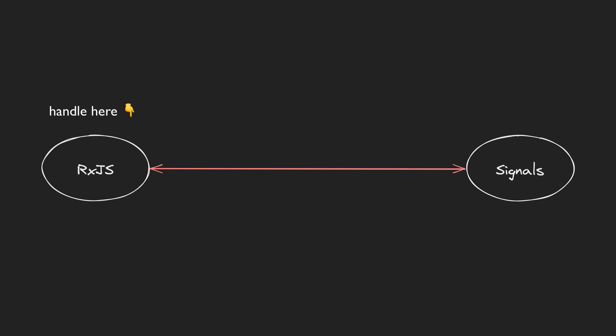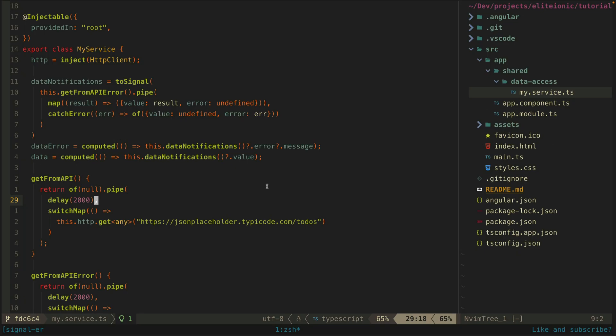We could handle errors within the RxJS stream so that the signal never throws an error or we could let the signal throw an error and handle it with a try catch for example. So after hacking away for a bit I decided on this.